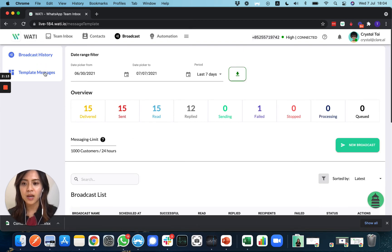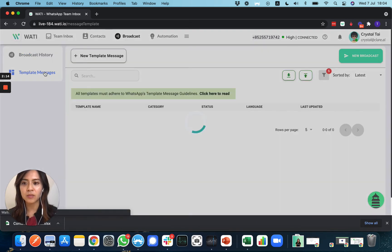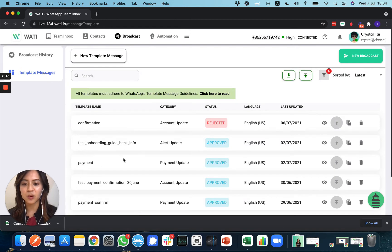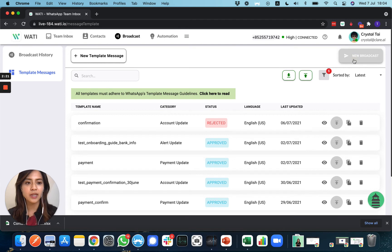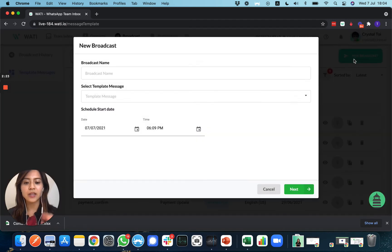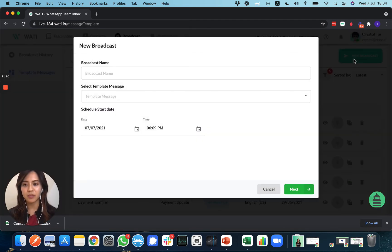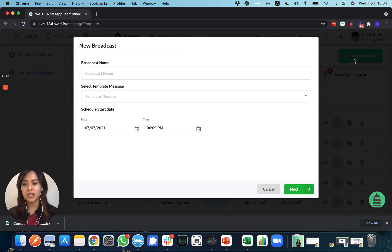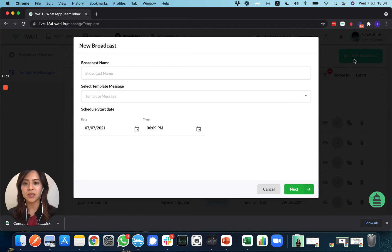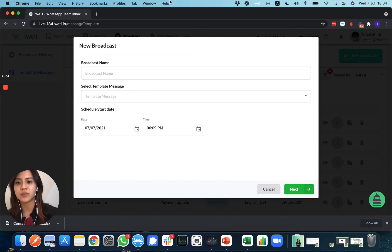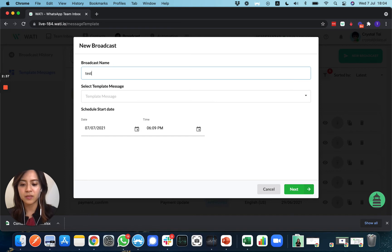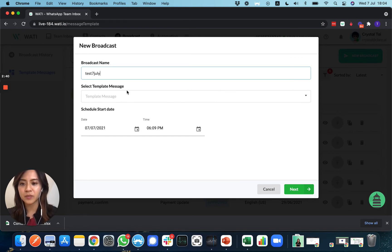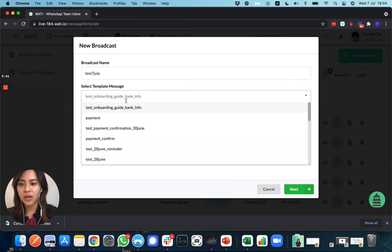Now you just need to select the broadcast message you would like to send out. Go to 'New Broadcast' and here you can select your template message, schedule a date and time, and choose who to send it to - a specific list of your clients. For example, this is a test. Let me set the date to today.